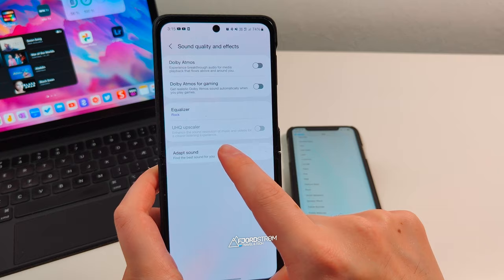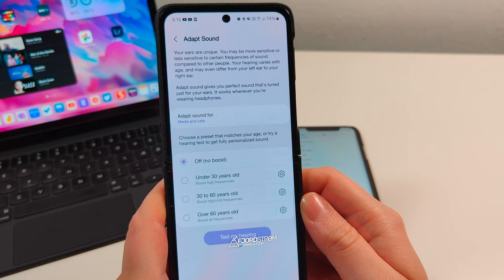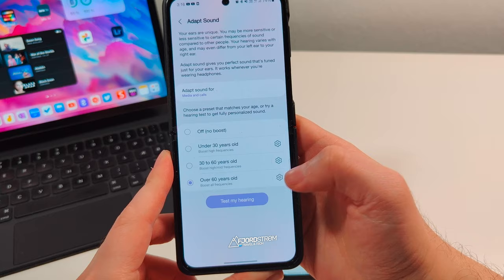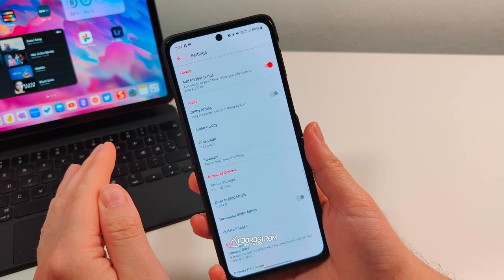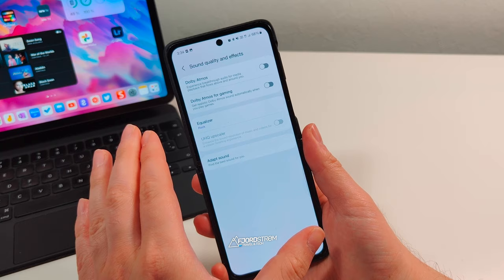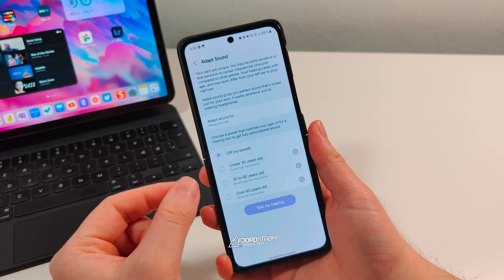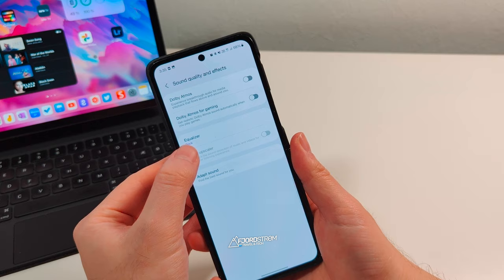There's also an 'Adapt Sound' option — you choose a preset that matches your age and it boosts certain frequencies accordingly. While editing I realized that tapping equalizer actually takes you into your phone's settings, so what I was seeing — including the custom equalizer and the purple background — is a Samsung feature, not an Apple Music feature. So that's good to know; if your phone has such a feature you might have this too.